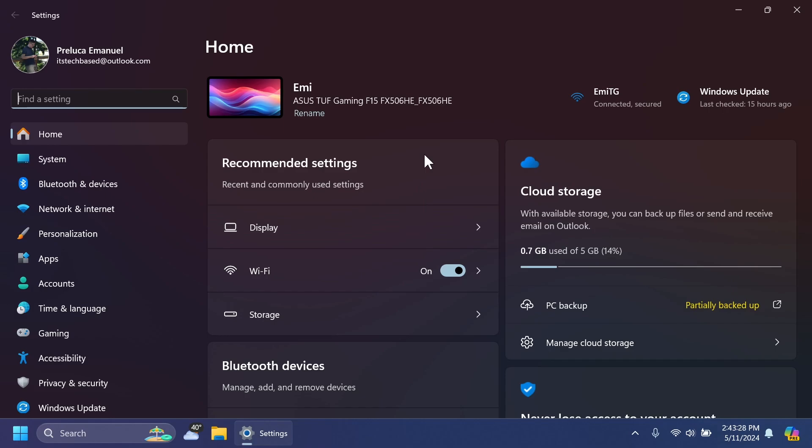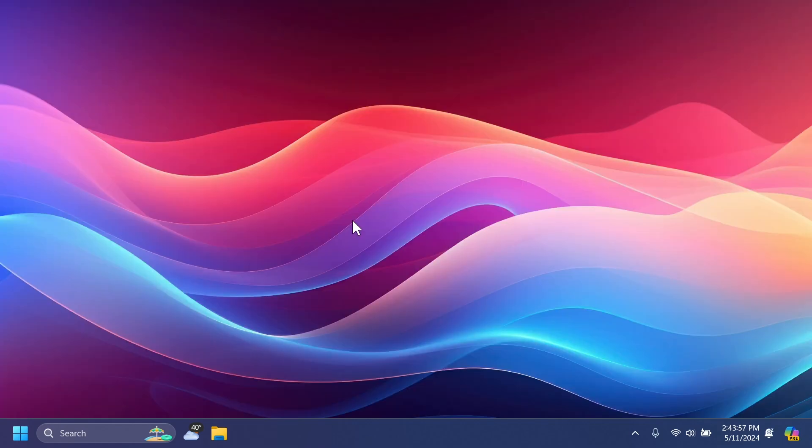The Game Pass recommendation card on Settings homepage will be shown to you if you actively play games on your PC. As a reminder, the Settings homepage will be shown only on the Home and Pro editions of Windows 11 and if you're signed into Windows with a Microsoft account.